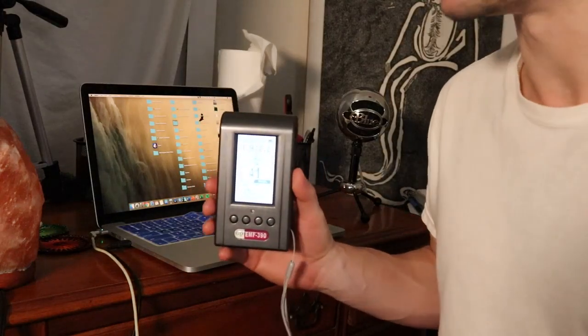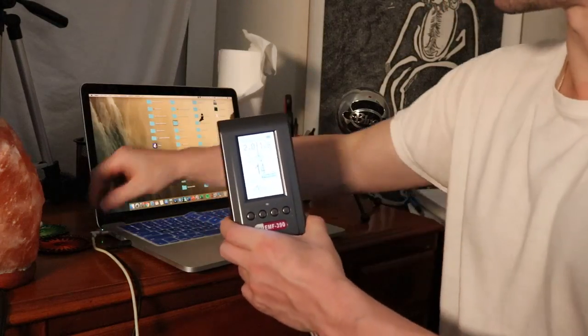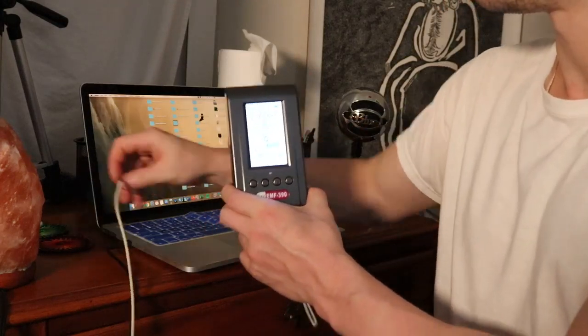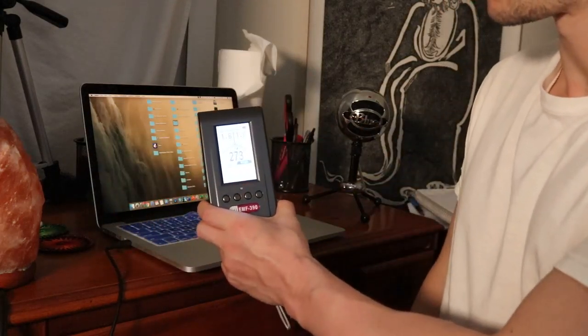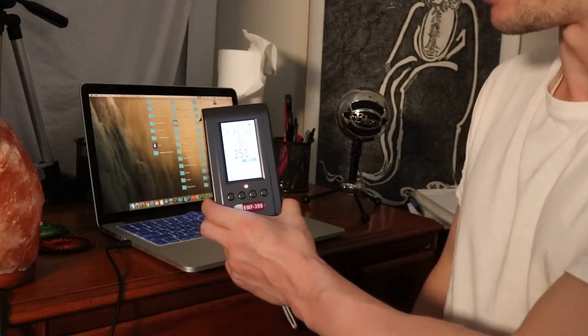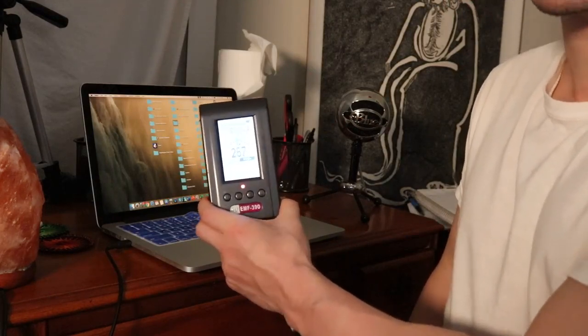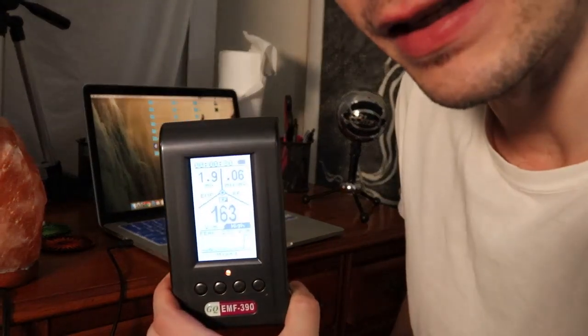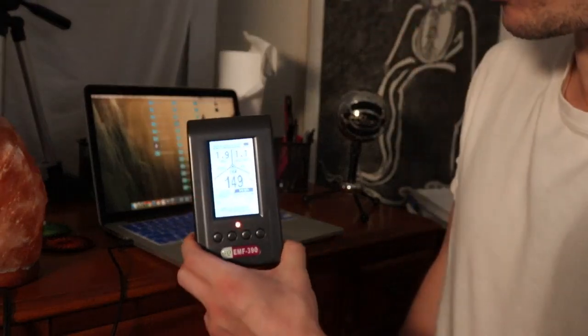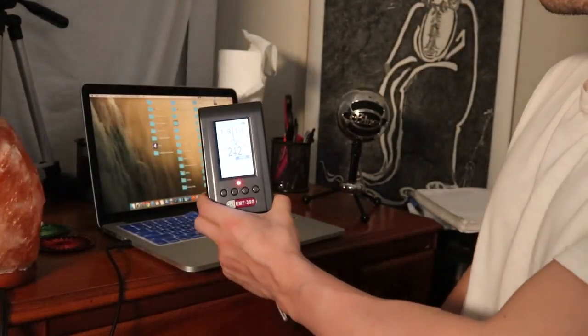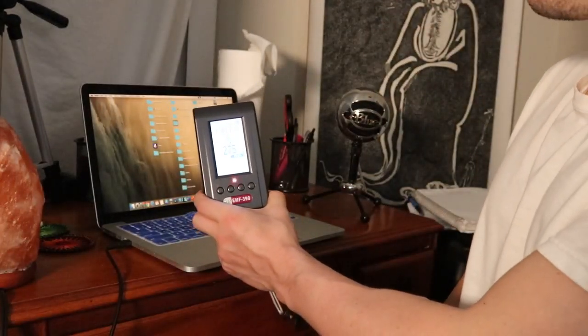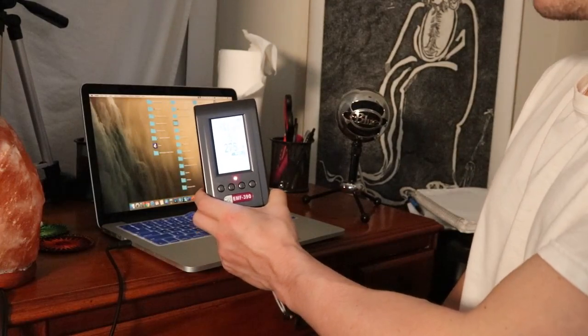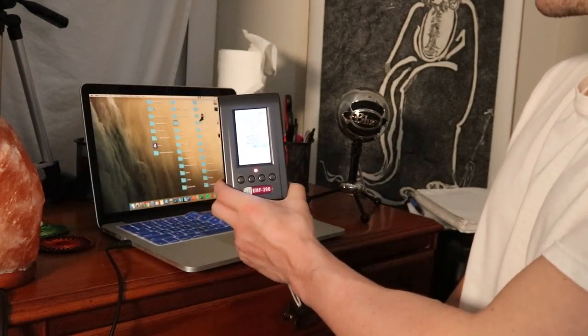But watch what happens when I unplug this laptop. It jumped way up! You see that? It's up to 200, 120, 140, 287, 275 - way up when I unplugged it.